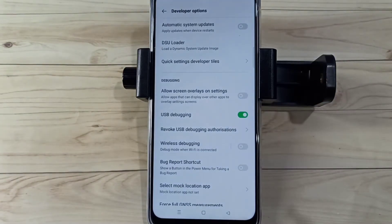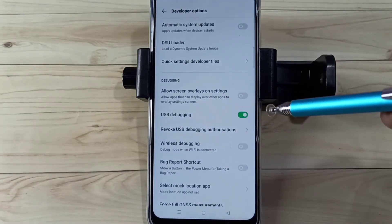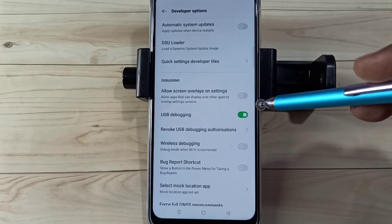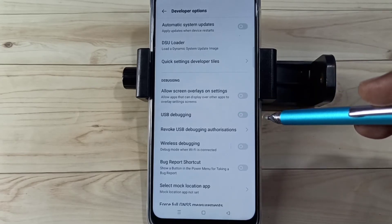Now I have enabled USB Debugging mode. If we want to disable USB Debugging mode, again tap here and disable it.